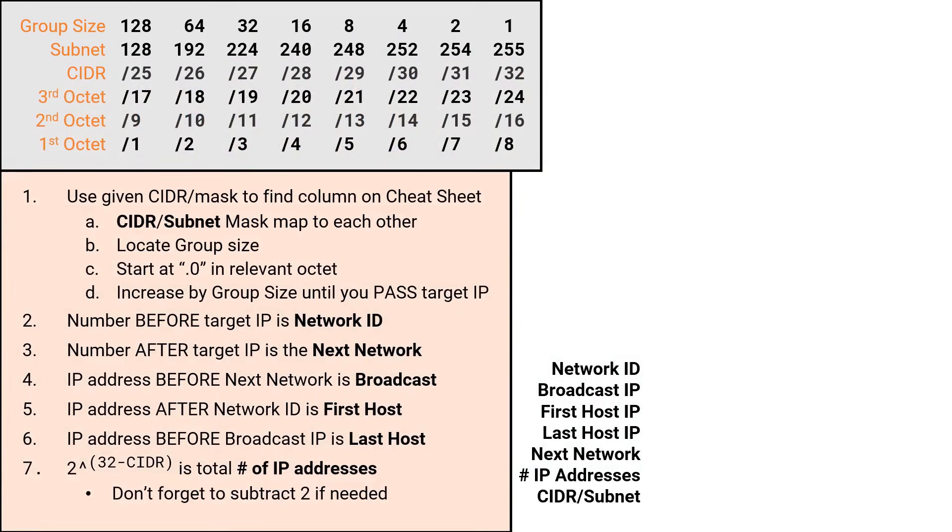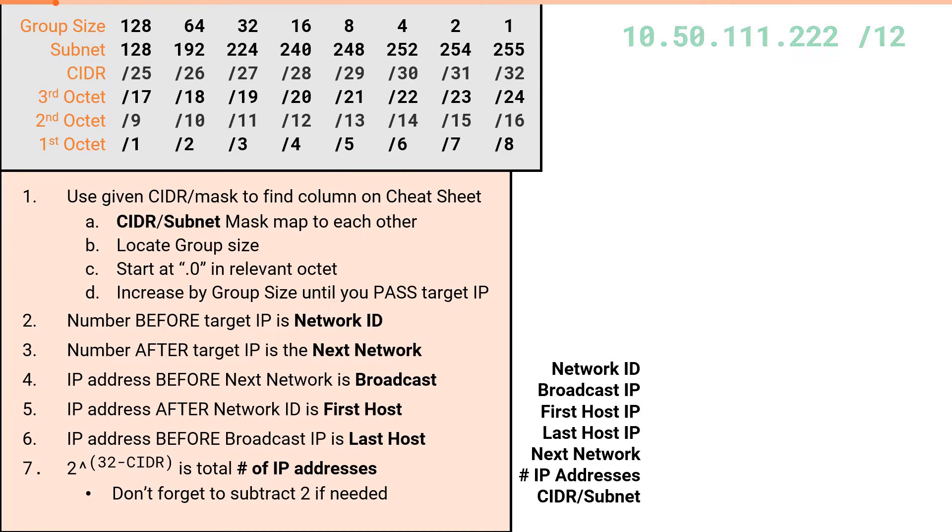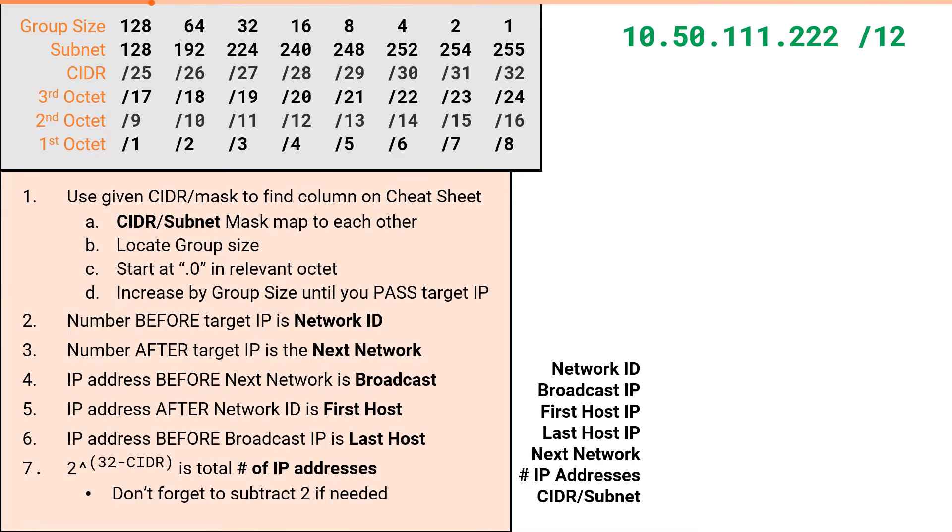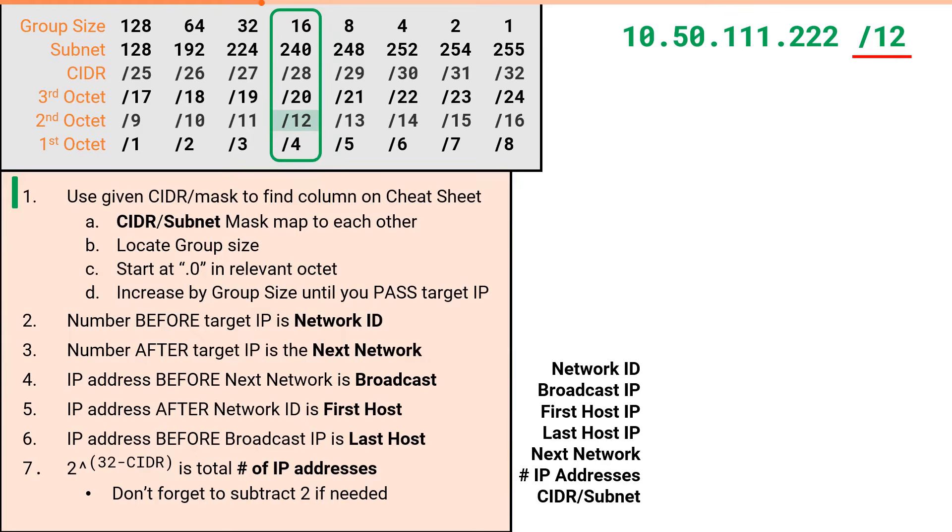Our first example will be a subnetting problem in the 2nd octet. We will solve all 7 attributes for 10.50.111.222/12. If you watched the last video, you will understand the process to use this cheat sheet for any octet is nearly identical. You just have to be mindful of which octet you are in. As always, we will start by using the provided CIDR value of slash 12 to find our column in the cheat sheet. Then we will use the column to determine the subnet value, which is 240.